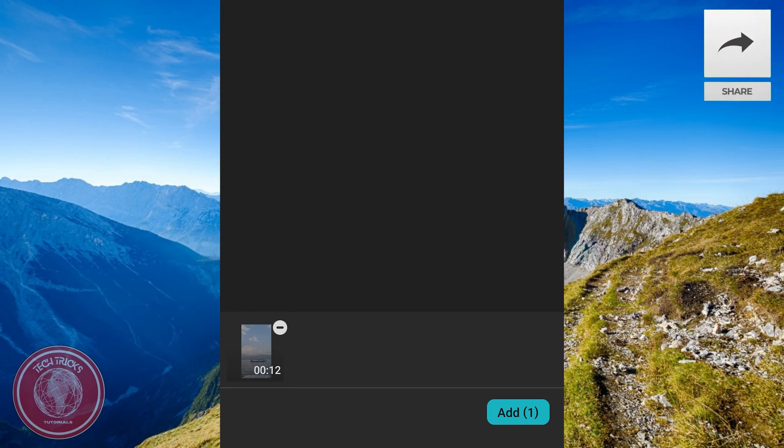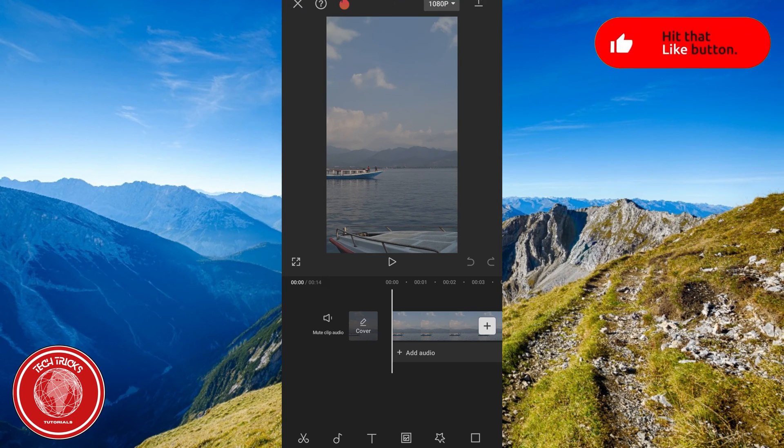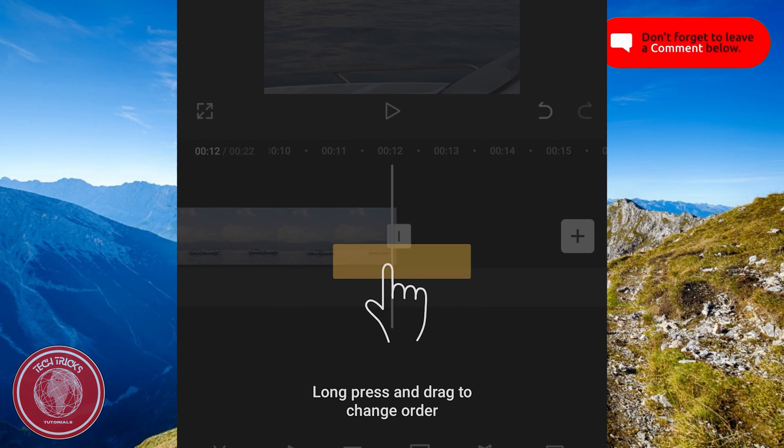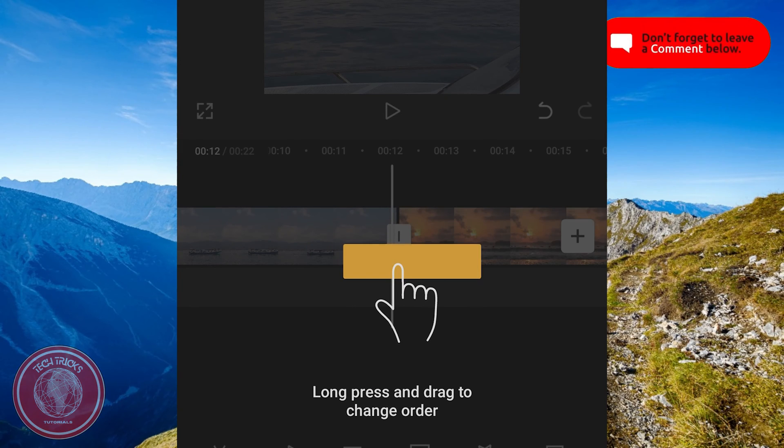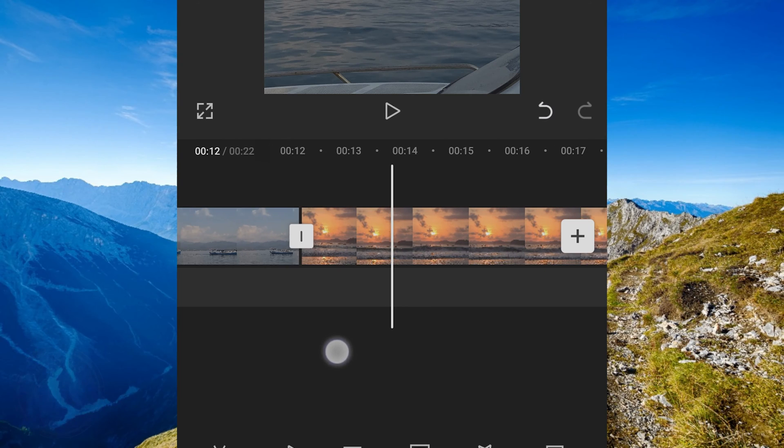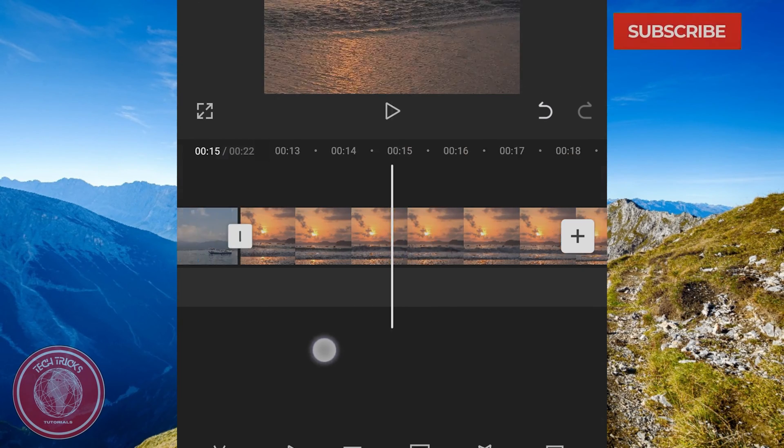Choose your first video and then tap the plus icon to add a new video. Arrange the clips in the timeline in the order you want them to appear in the split screen.